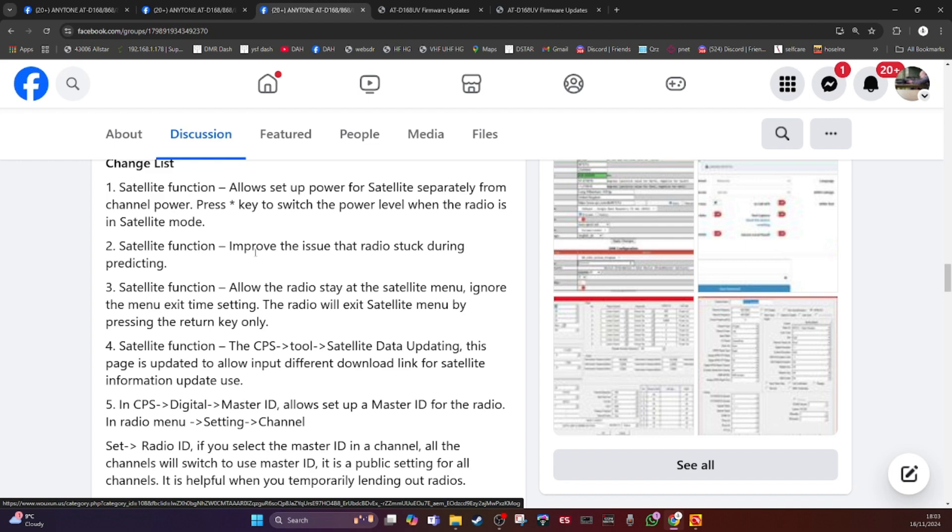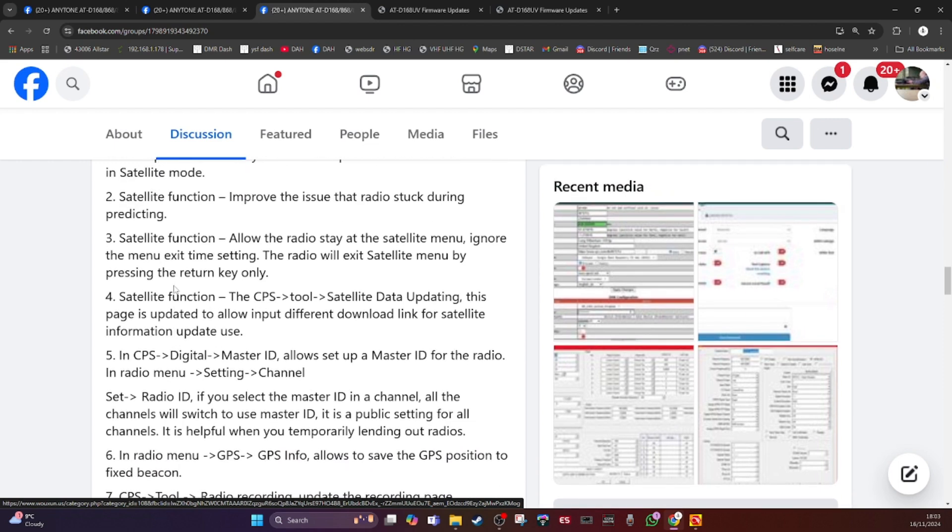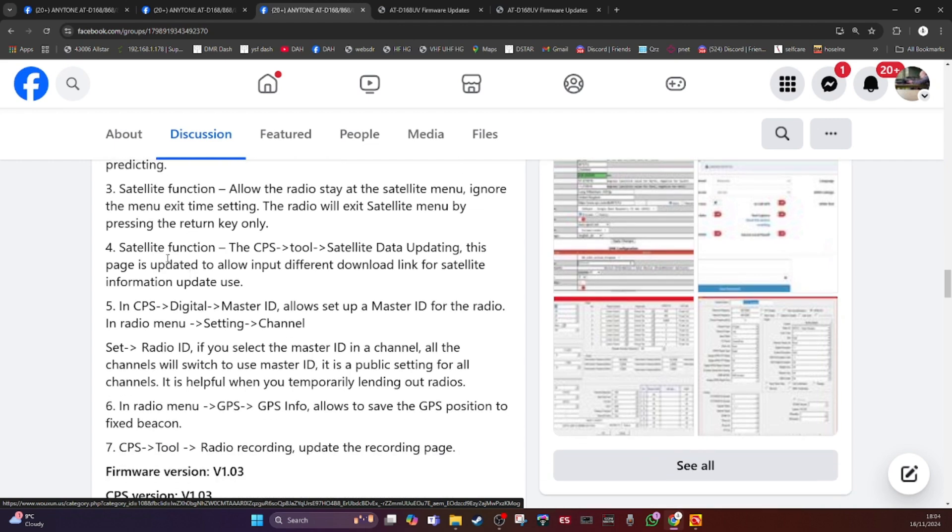The satellite function improves the issue that the radio is stuck during predicting. Satellite function allows the radio to stay at the satellite menu, ignoring the menu exit time. So if you were looking up and down the list, it won't come out after 10 seconds or whatever you set the exit time to, it would just stay there.